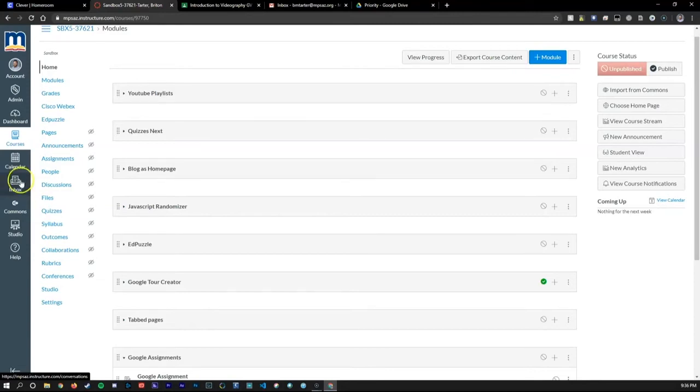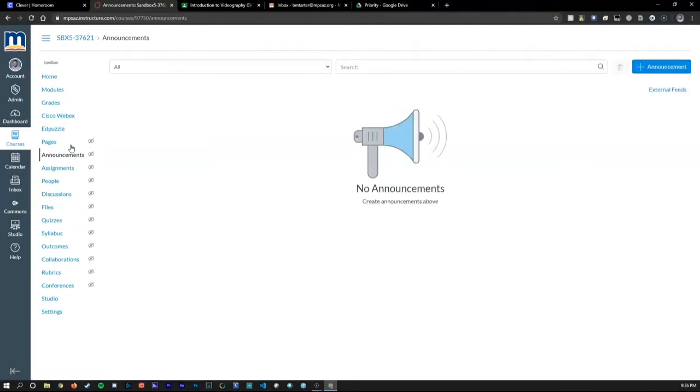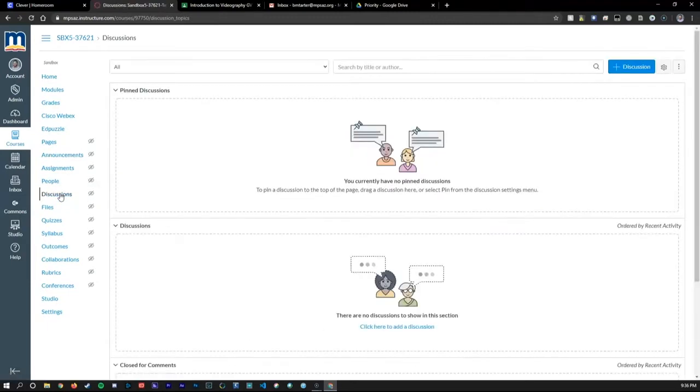Under the announcement space, you can add announcements for all of your students to view. You can also create discussion spaces under this section for students to work collaboratively or post their findings on a specific topic.